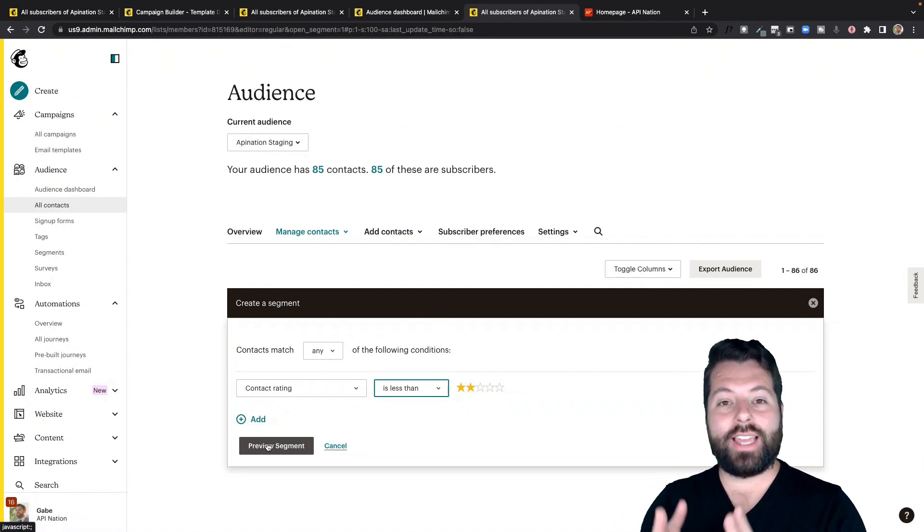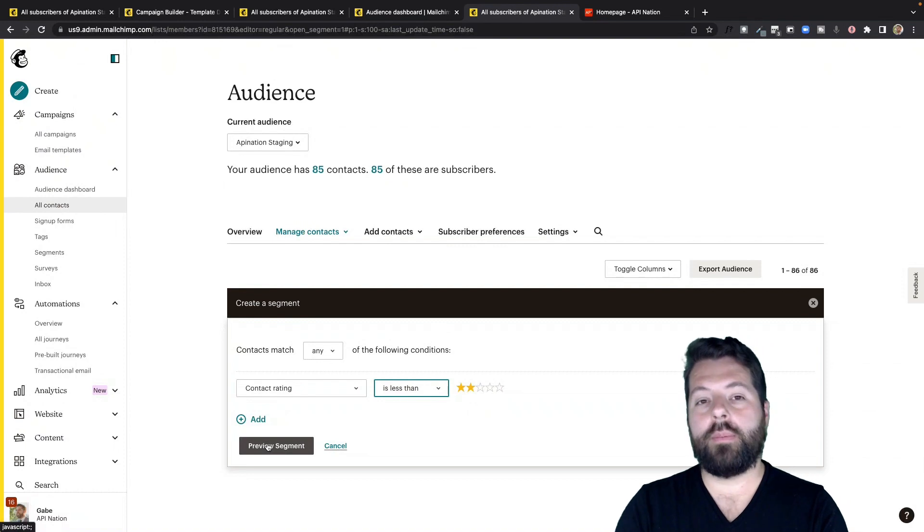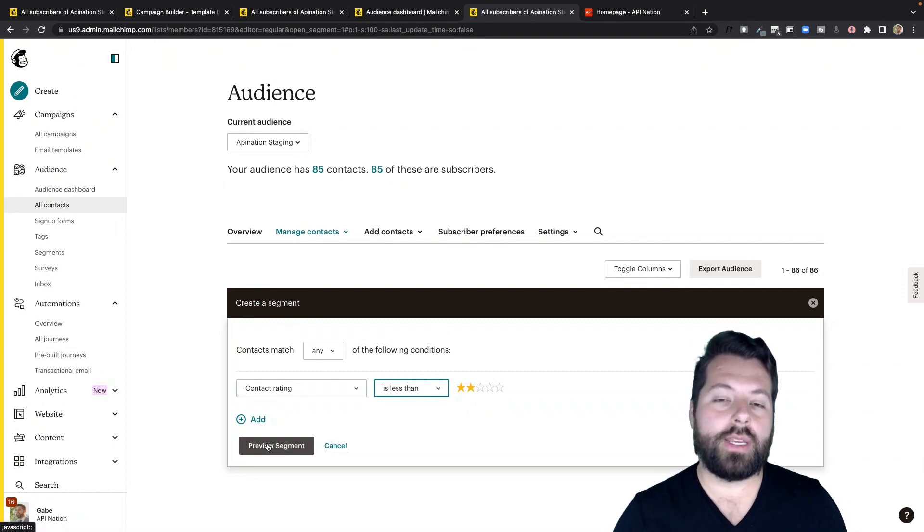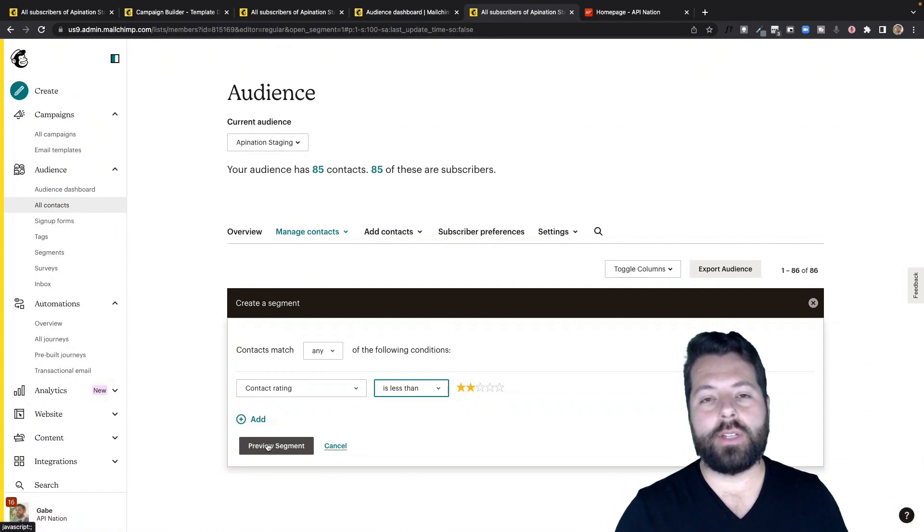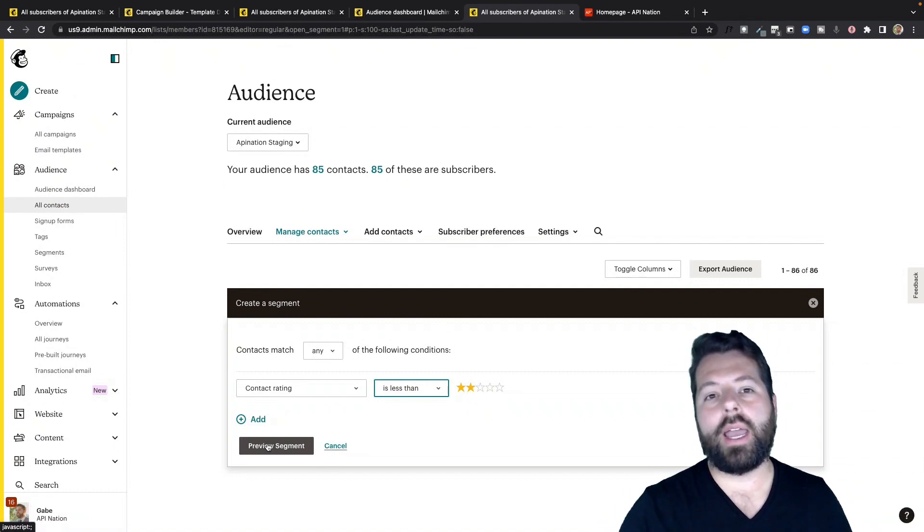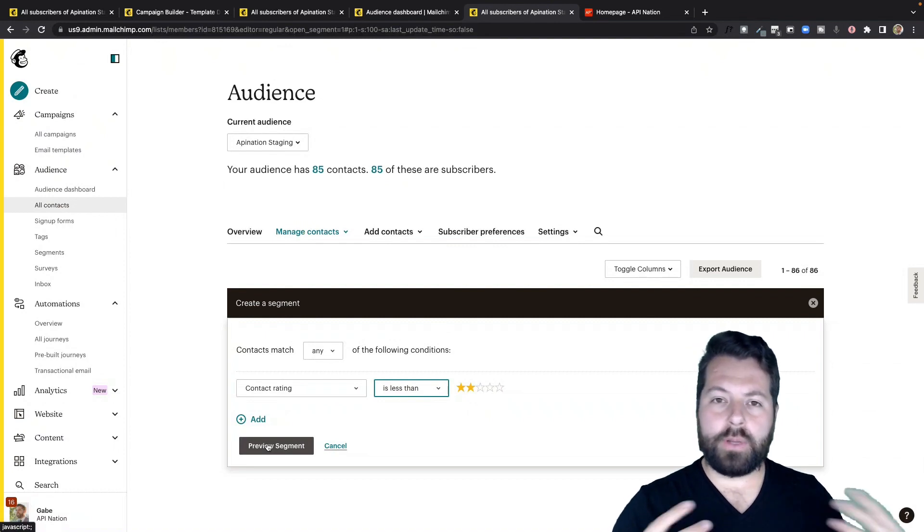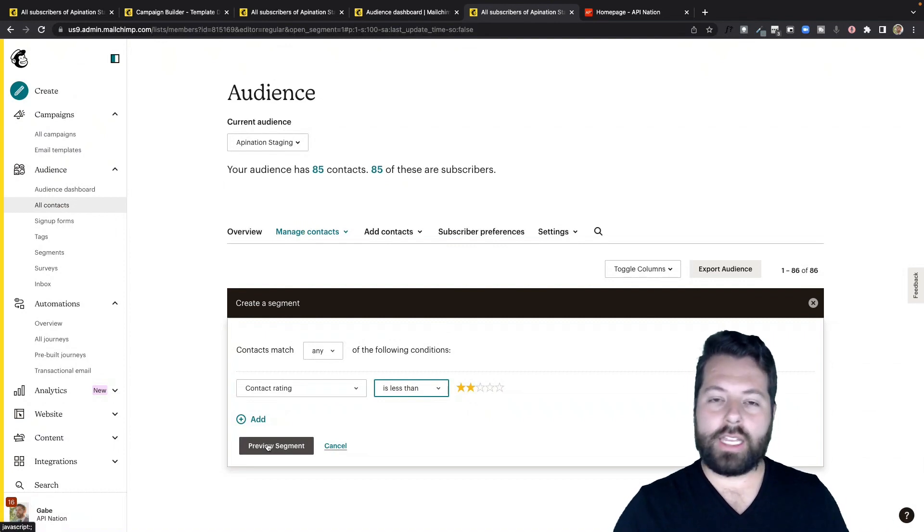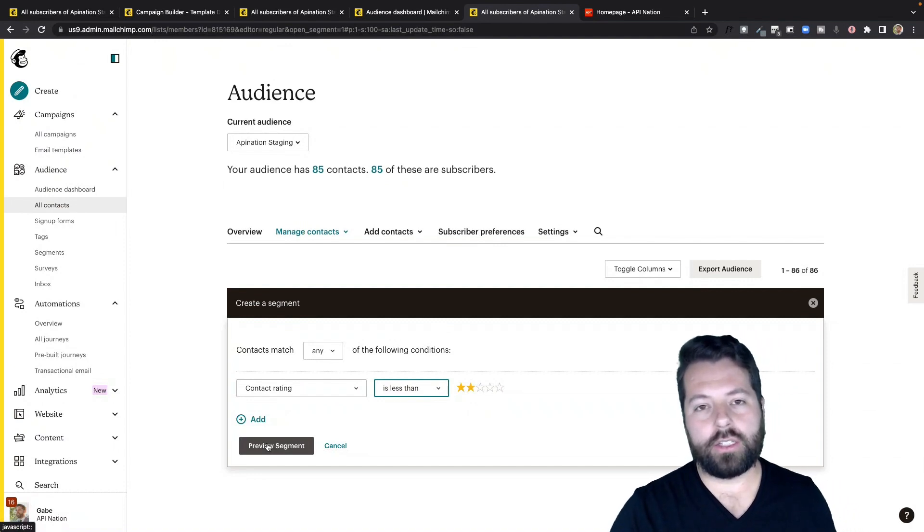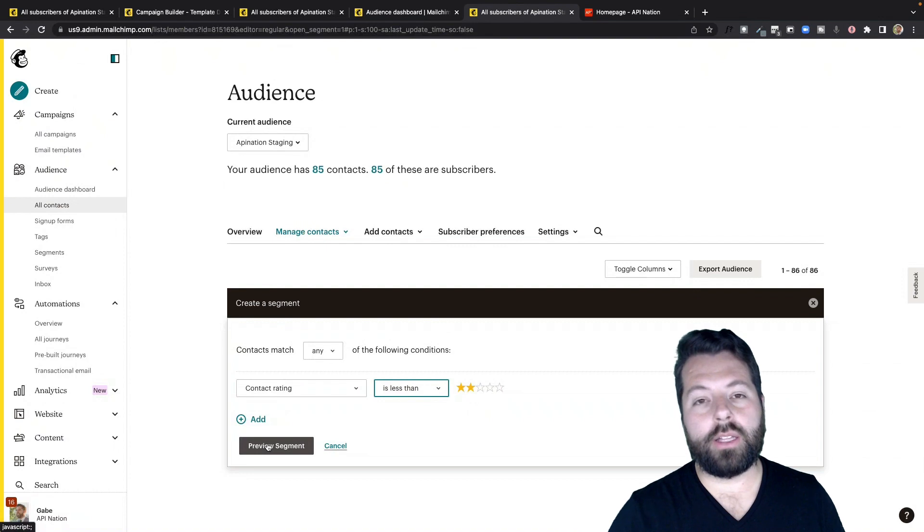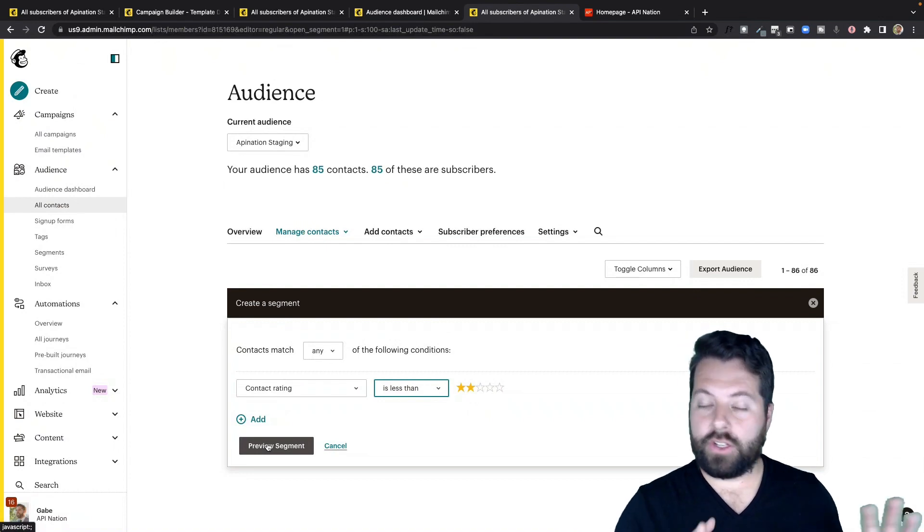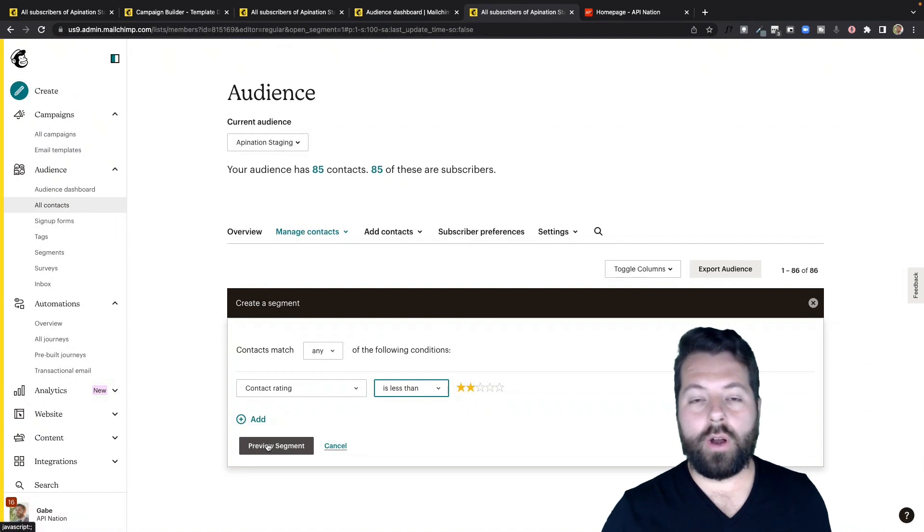And what I can do is I can send out a campaign that re-engages them. There's a ton of great examples out there. Just search re-engagement campaign. But you've probably seen them. They usually have a very striking subject like, is it over between us? Or are we saying goodbye? And then when you click through, the email says something like, it's been a while since we've talked. Click here to continue receiving our emails or click here to unsubscribe. Basically, it just jumps out at the email inbox and sees that these people still want to be involved.